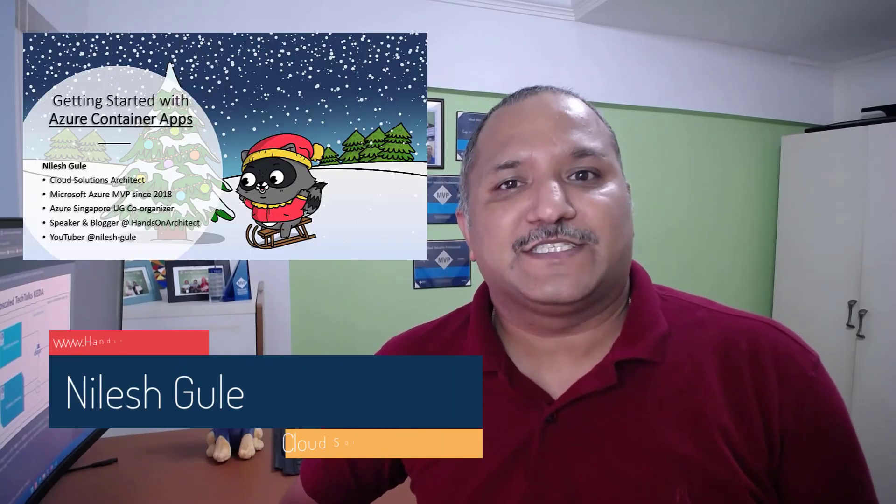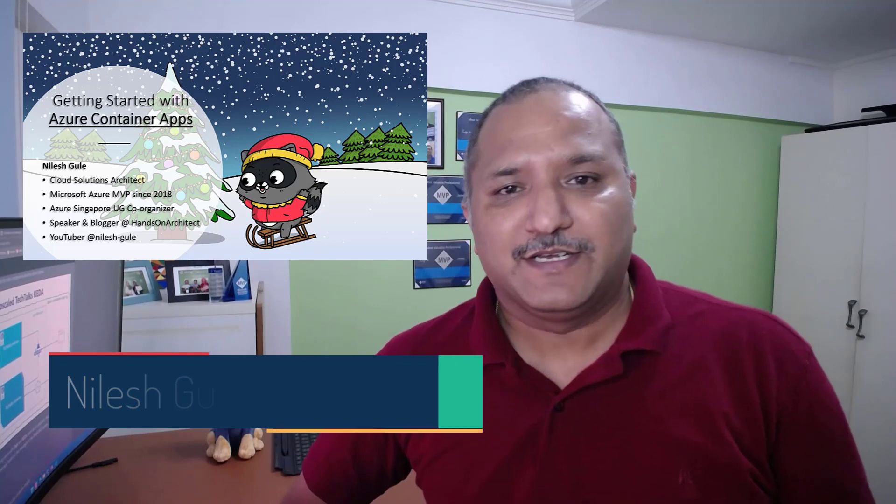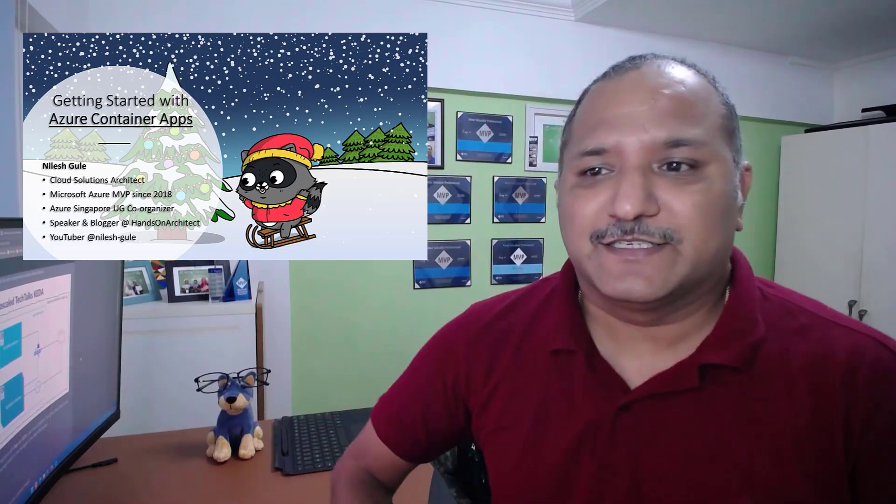Hello, last week I did a session on the Festive Tech Calendar 2022 on how to get started with Microsoft Azure and Azure Container Apps. In this video, I'm going to show you how to create a RabbitMQ cluster on Microsoft Azure in less than 10 minutes.